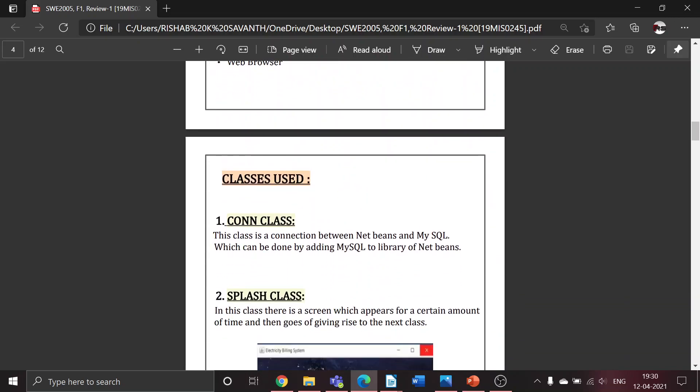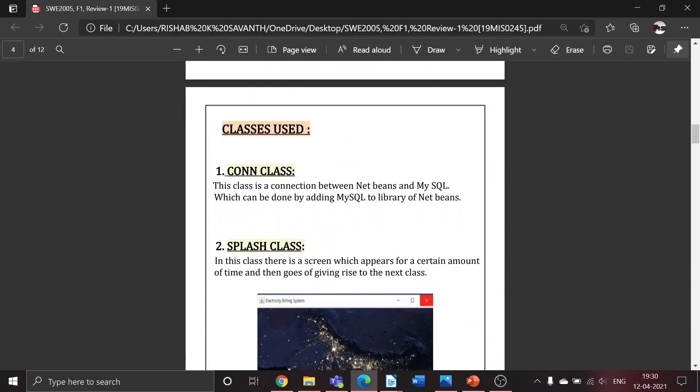Next we have the classes used. As we know, a class is a user-defined blueprint from which projects can be created in Java. First is the Conn class - this establishes the connection between NetBeans and MySQL. It can be done by adding MySQL to the library of NetBeans.